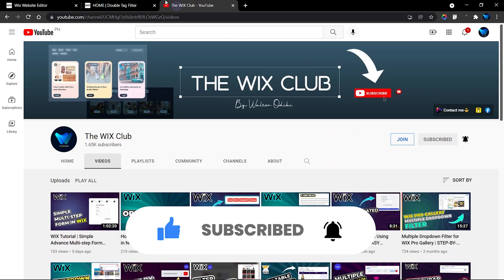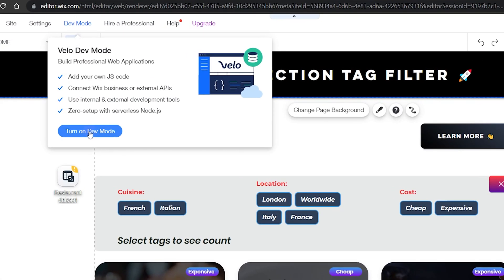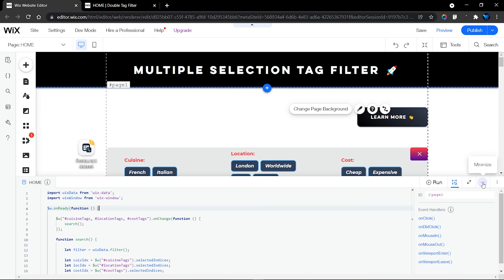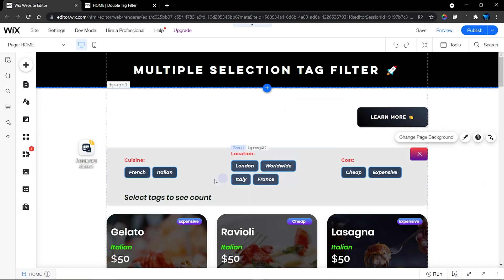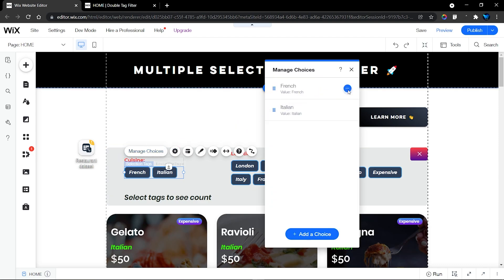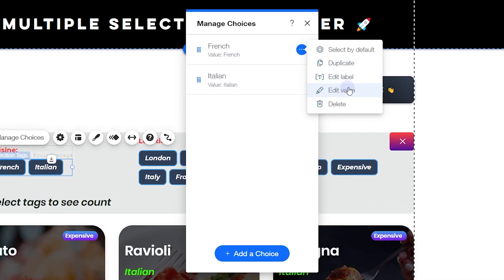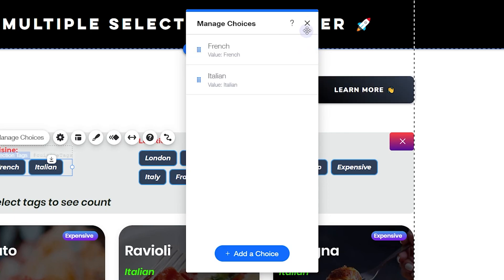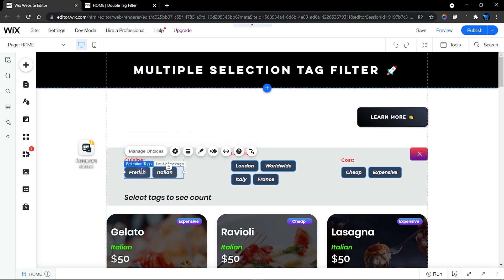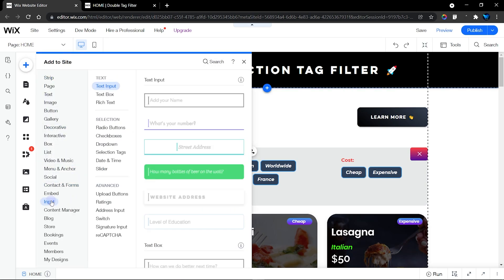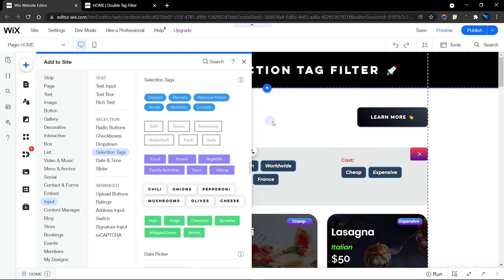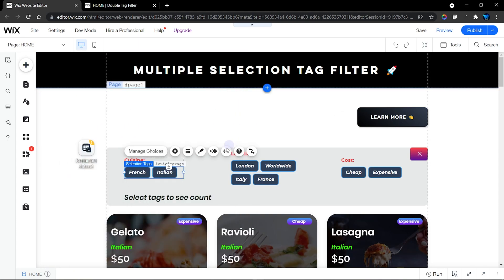First of all, let's turn on dev mode. When you turn that on, the code panel appears. Enabling dev mode also allows us to edit the values of our choices. A selection tag is a value element — you'll find it under Inputs, then Selections. Drag and drop it into your website and customize it.